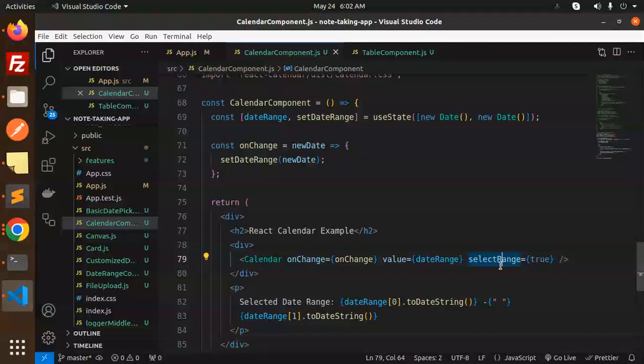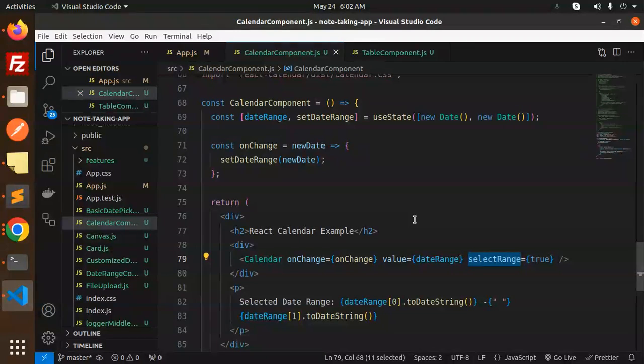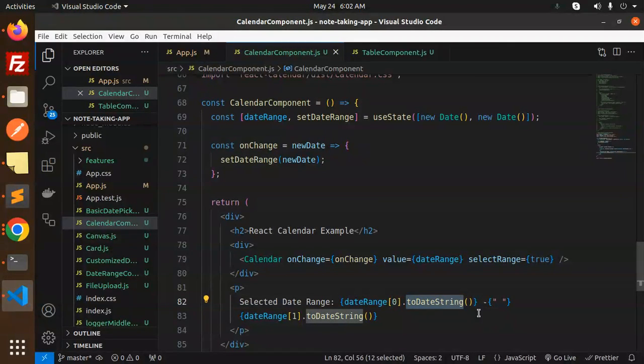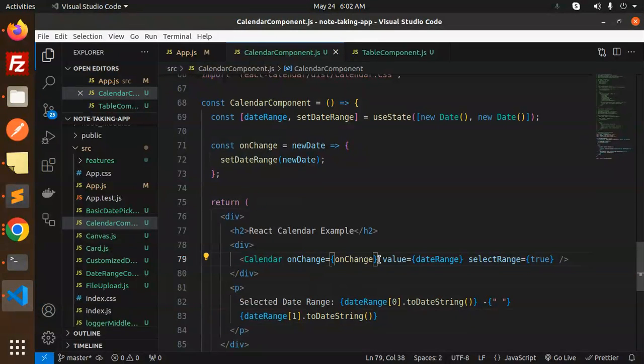For displaying the selected range, you use the date array - dateRange[0].toDateString() to dateRange[1].toDateString(). This is how you can display it. This is the basic example for the date range picker using React Calendar.